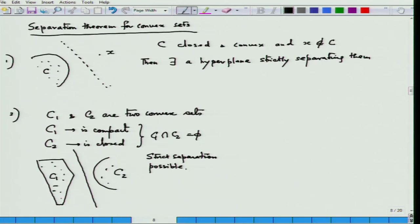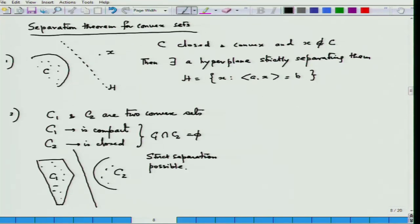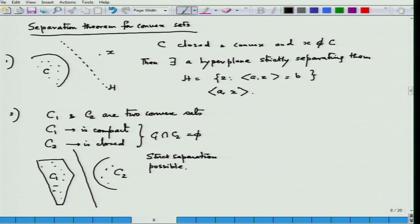What does strict separation mean? Let H be a hyperplane — the set of all z such that A·z = B, where A ≠ 0. Strict separation means that A·x > B while A·w < B for all w in C. That is the meaning of strict separation. Note that if C1 is a single point, it is also compact, so the second result applies. One can prove the second result and then apply it to prove the first.